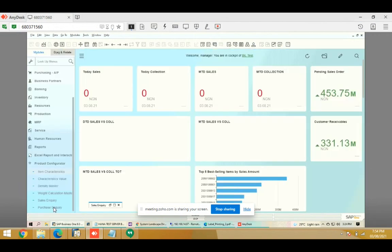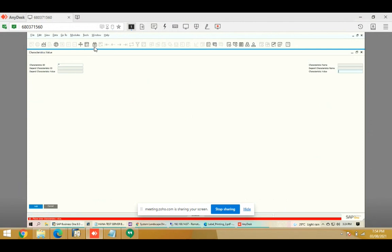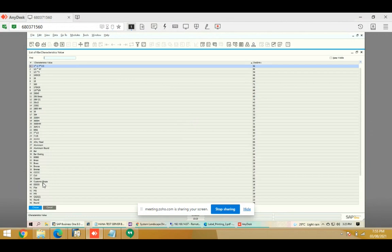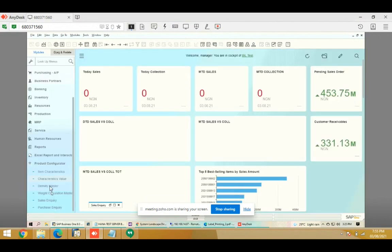The second screen is characteristics value. In this screen we define values for each characteristic. For example, characteristic two is type and characteristic one is category. For the category 'round' we have defined 'aluminum round' — so within round there may be aluminum round and similar entries. This way we can define characteristics values in this screen.